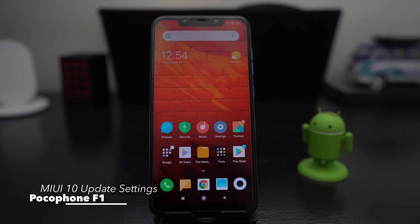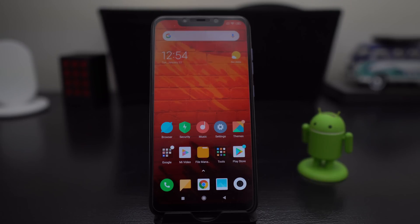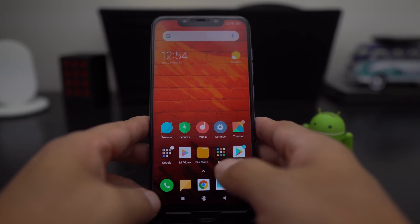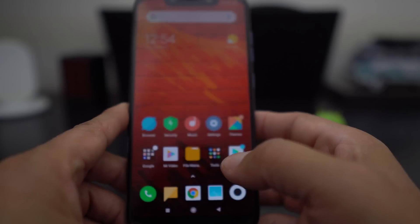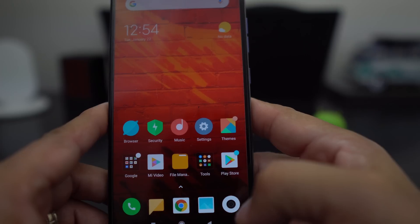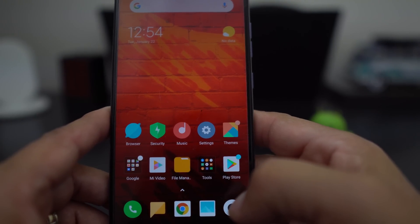What's up party people, Android Stud here. I have the Pocophone F1 and I wanted to show you a little trick on the latest stable build of 10.2.2.0. I showed you how to update to 10.2.2.0 — you can check out that video on my channel. I'll leave a link down in the description or up here in one of the info cards.